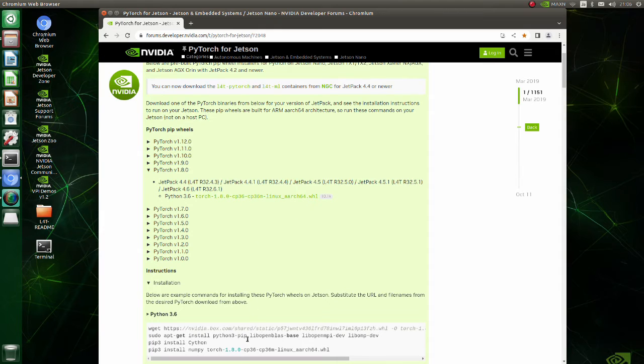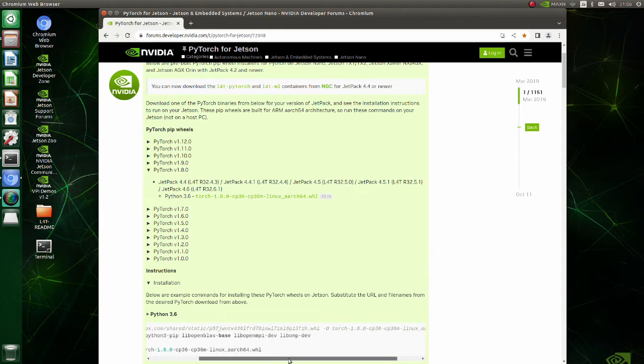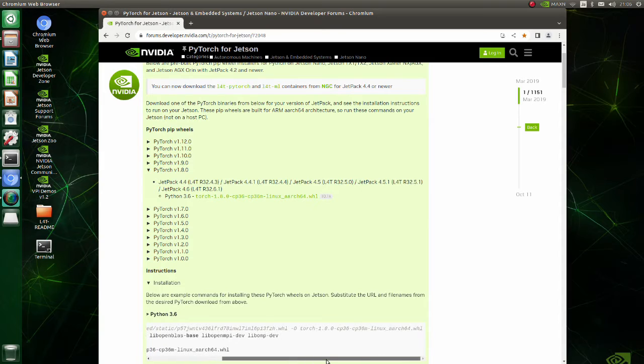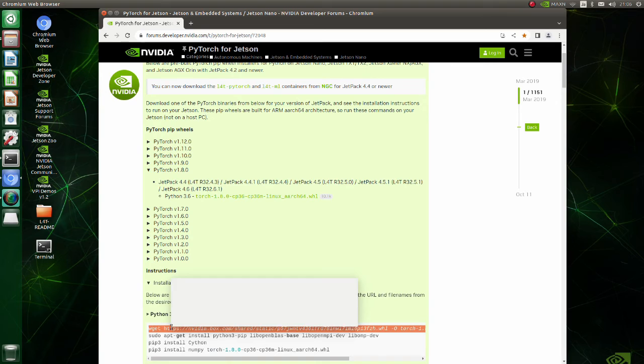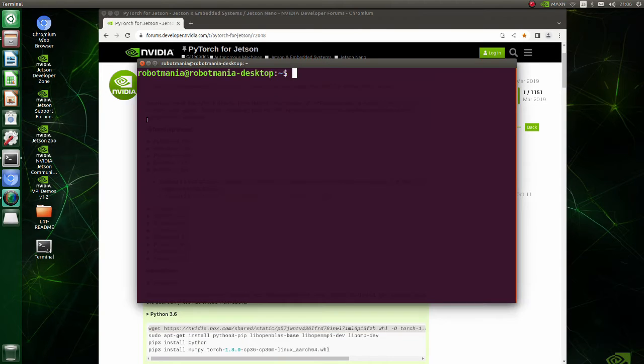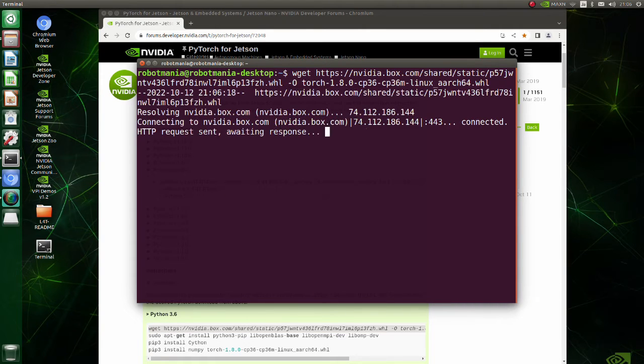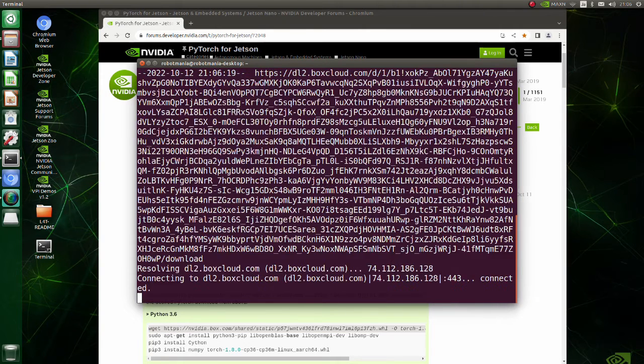It seems that the newest PyTorch version working with Python 3.6 is 1.8. Since this example is written for PyTorch 1.8, just copy these lines and execute in the terminal.